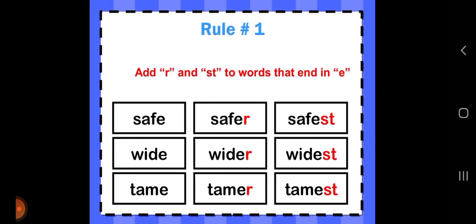Rule number one: add R and ST to words that end in E. In positive degree, we use simple adjectives as they are. When we compare two things using comparative degree, we use the ER form. When we use superlative degree, we use the ST form. So in comparative we use R form, and in superlative we use ST form.